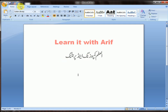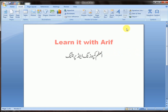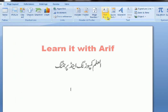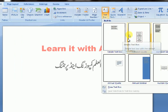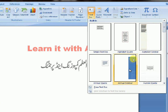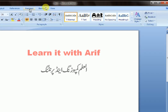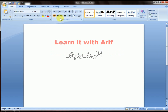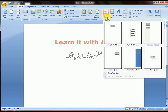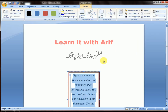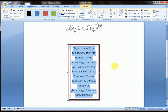Go to Insert, then go to Text Box. Here are the styles. If you want, you may draw a text box from here too. I am choosing from here and typing in that text box.